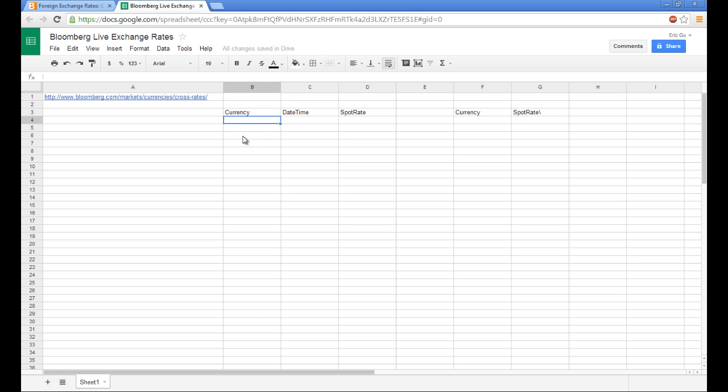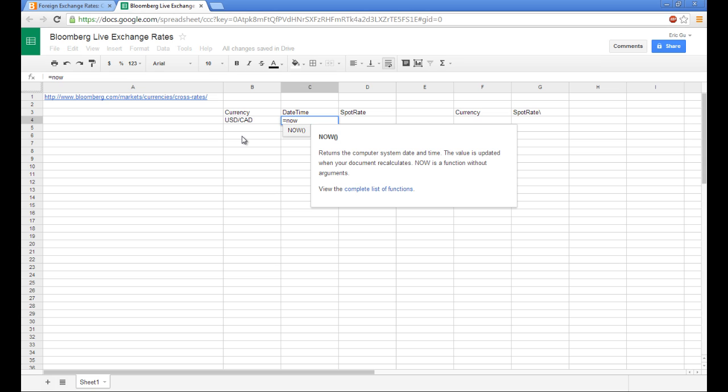Now, for example, the first currency that we would take is the US dollar over the Canadian dollar. To get the current date and time, there's two ways. The first way is to use the now function. And now just takes the current computer date and time.